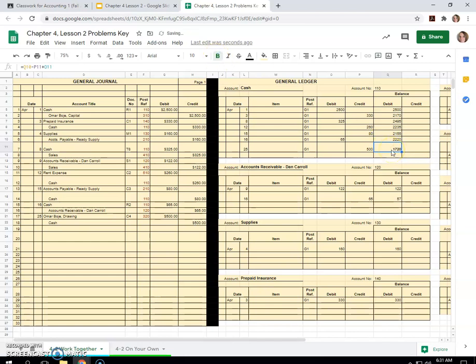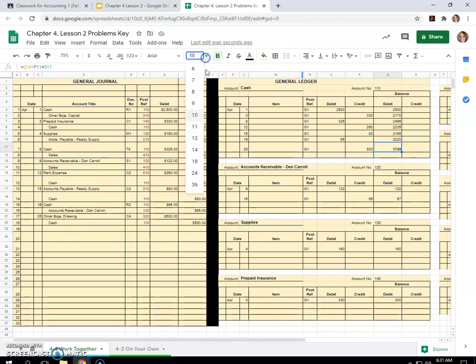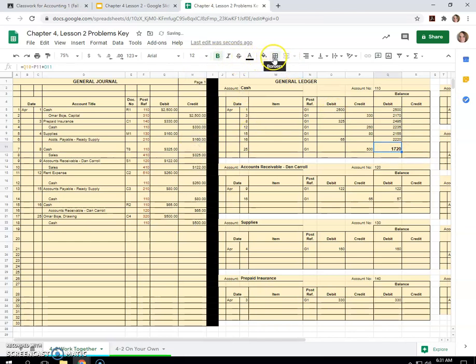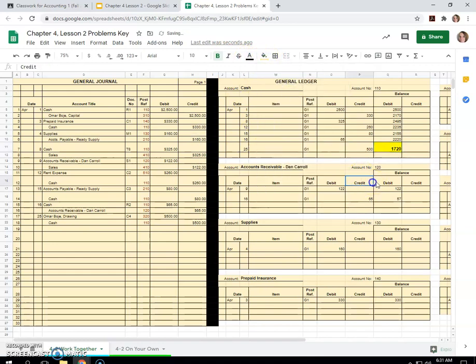And this matters because we posted everything. They're all posted, which is awesome. Now we were asked in number two to prove cash. The balance on the next available check stub is $1,720. Great news. We are at $1,720. So maybe you just want to fill that in so you can see where you proved it.